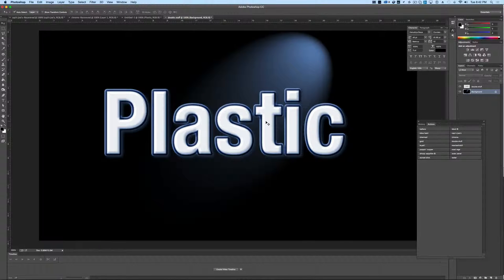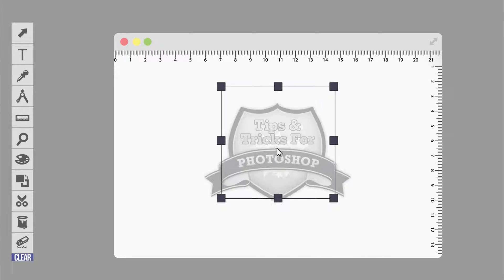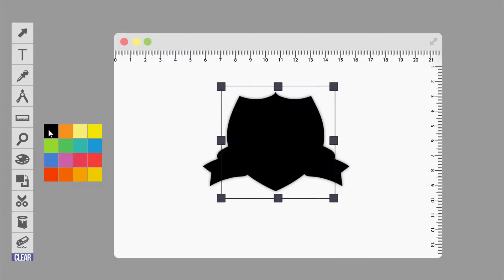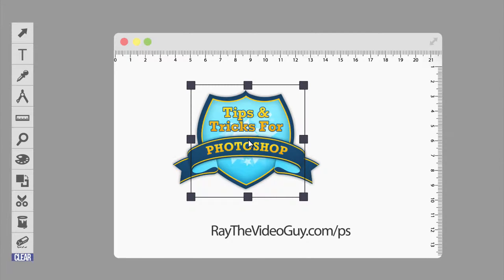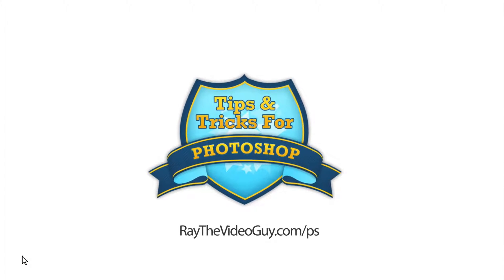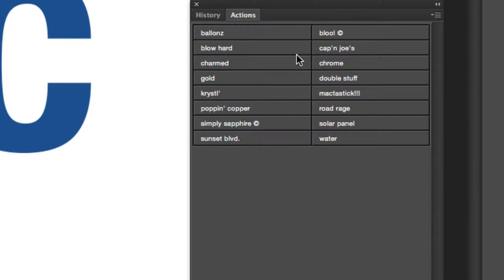In this Photoshop text effect video, I'm going to show you how to make a plastic text effect just like this. To create a plastic effect like you saw at the beginning requires that you add a lot of effects and a lot of different layer stylings to your text. What we've done is put together a Photoshop action that's ready to go, and I'm going to show you how to use that in one simple step.